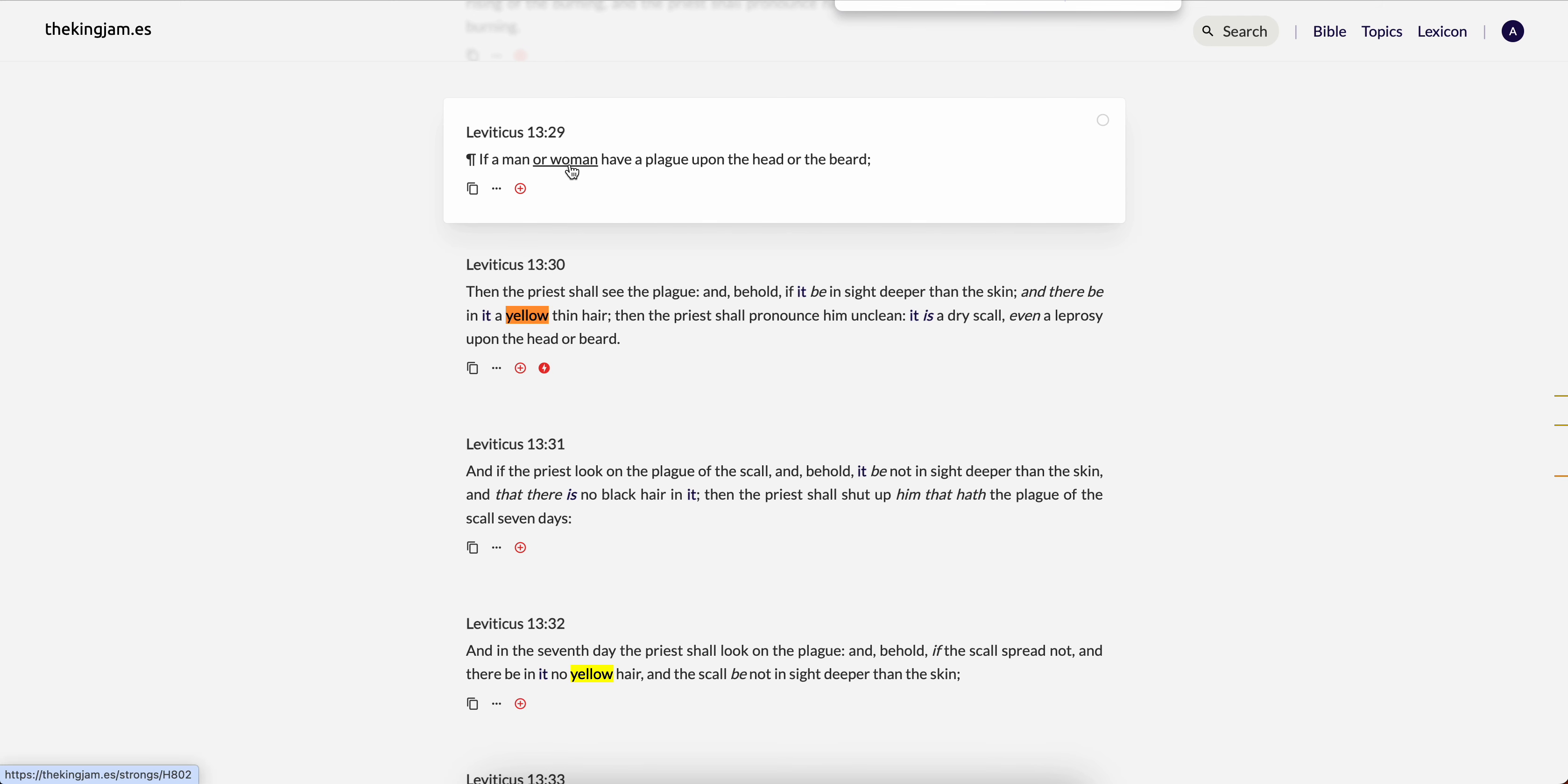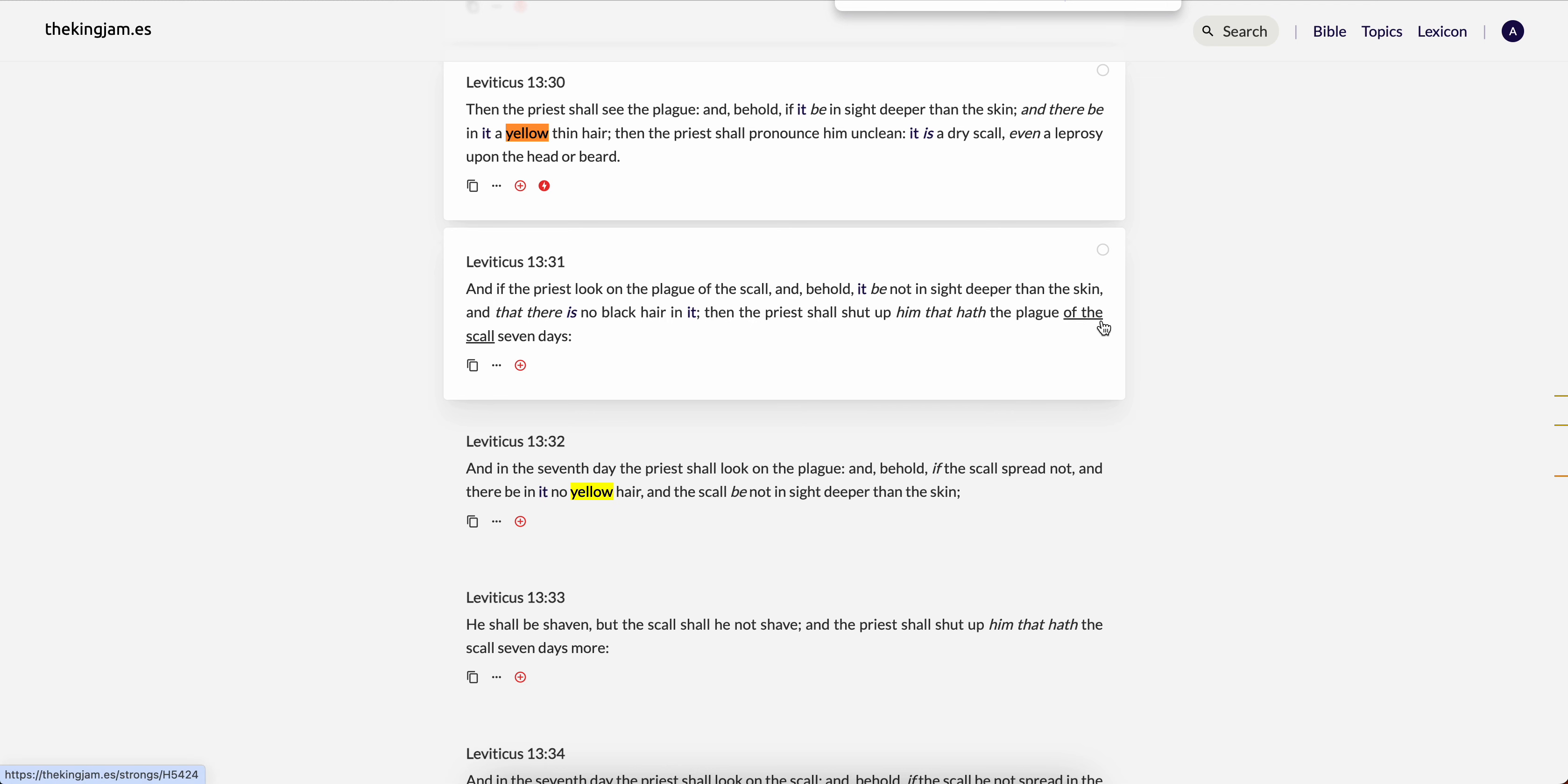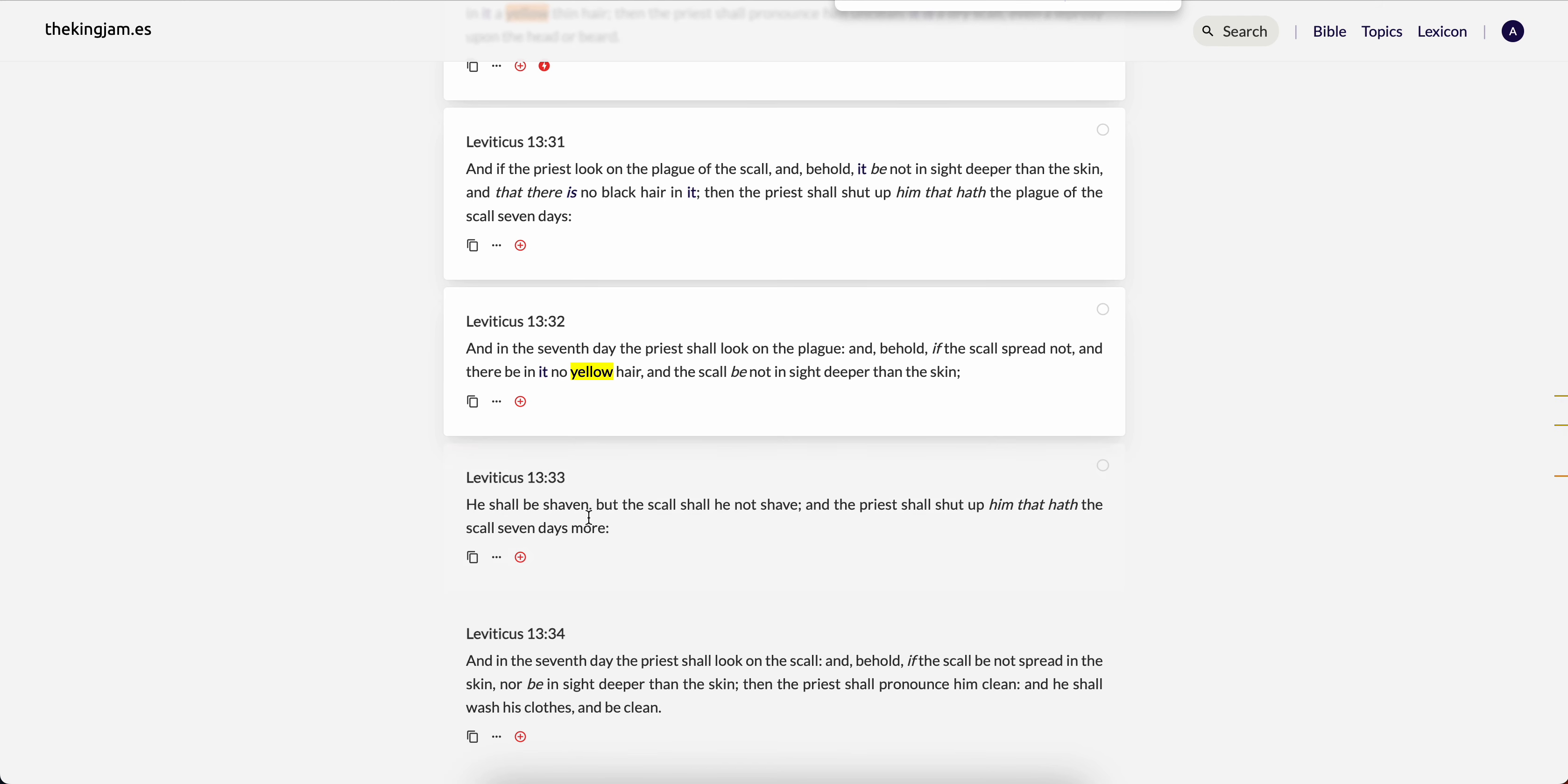So his entire skin turns white and then let's grab this here Leviticus 13 from 29 if a man or woman have a plague upon the head or the beard then the priest shall see the plague and behold if it be in sight deeper than the skin and there be in it a yellow thin hair then the priest shall pronounce unclean it is a dry skull even a leprosy upon the head or beard and if the priest look on the plague of the skull and behold it be not in sight deeper than the skin and there is no black hair in it then the priest shall shut him up him that hath the plague with his skull seven days and then the seventh day the priest shall look on the plague and behold if the skull spread not and there be in it a yellow thin hair the skull and the skull be not in sight deeper than the skin he shall be shaven but the skull shall not he shaved.